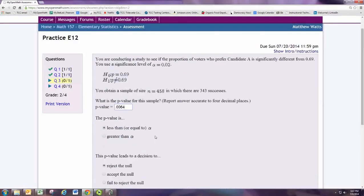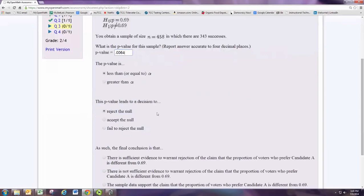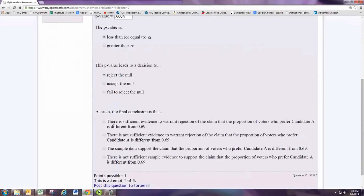Remember that we were trying to see if the proportion of voters who prefer candidate A is significantly different from 0.69. Since we rejected the null hypothesis, we support the alternative — which is the original claim. The proportion of voters who prefer candidate A is significantly different from 0.69. We would say there is sufficient evidence that the sample data support the claim that the proportion of voters who prefer candidate A is different from 0.69.